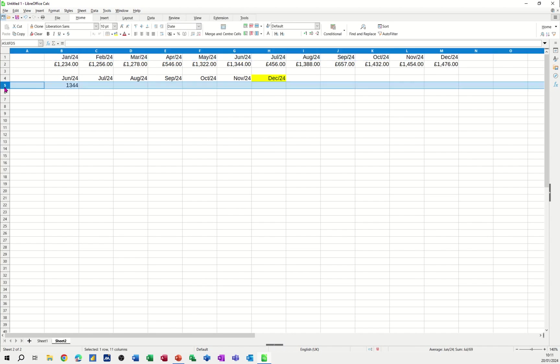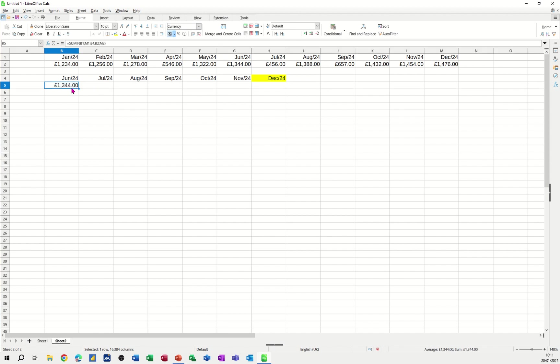And then if I highlight that, with that into pounds, that will pick that up. And then I can pull that over to the rest of it. And the rest of it comes in.